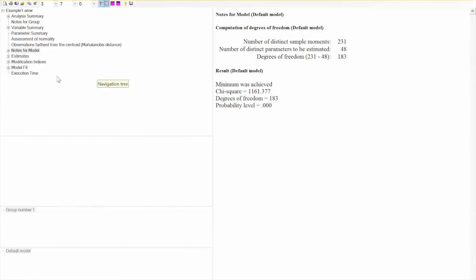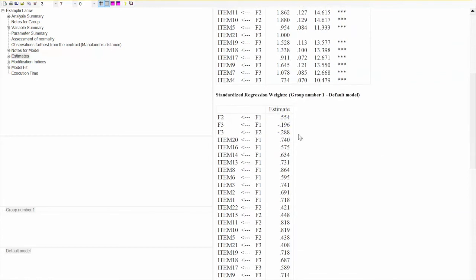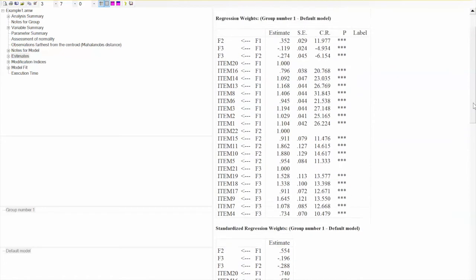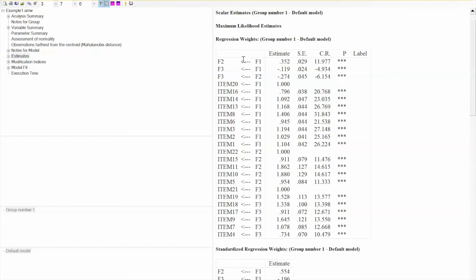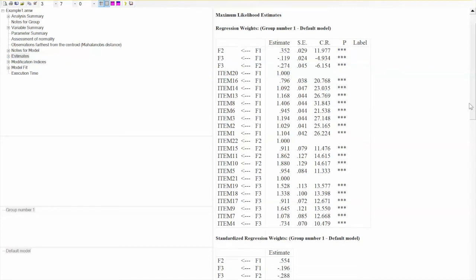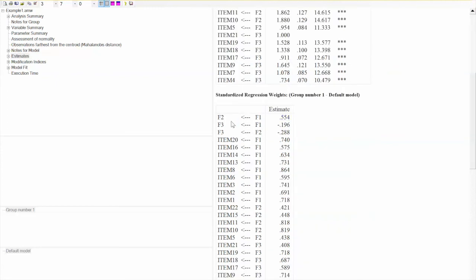To interpret the results, we look at Estimates. P-values for all three hypotheses are less than 0.001, indicated by three asterisks, showing significant relationships between F1 and F2, F1 and F3, and F2 and F3. The sign of the relationships supports our hypotheses: F1 to F2 is positive, F1 to F3 is negative, and F2 to F3 is negative, so all three hypotheses are supported. Note that these are unstandardized regression weights, which are not directly comparable. To compare effects across relationships, we should use standardized regression weights, which have values between 0 and 1.